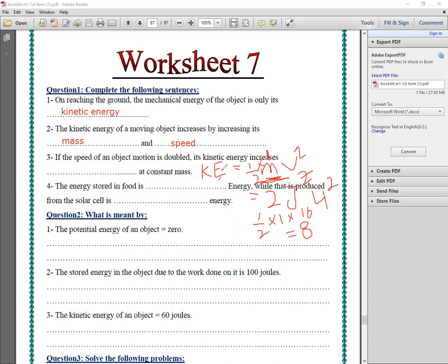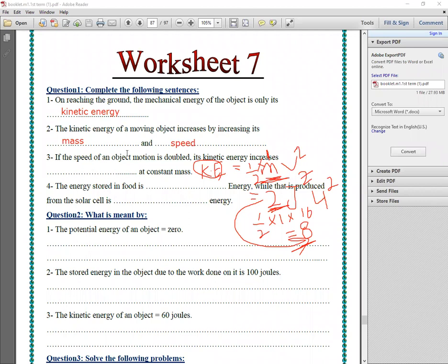The kinetic energy before was 2 J, but if I increase the speed to double it becomes 8 J. So the kinetic energy increased to four times. At constant mass, if the speed of the object's motion is doubled, the kinetic energy increases to four times.